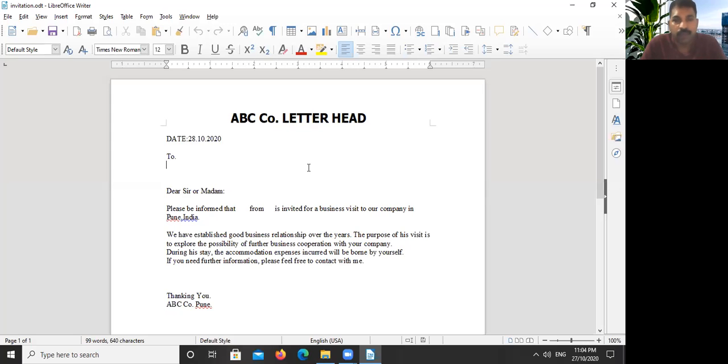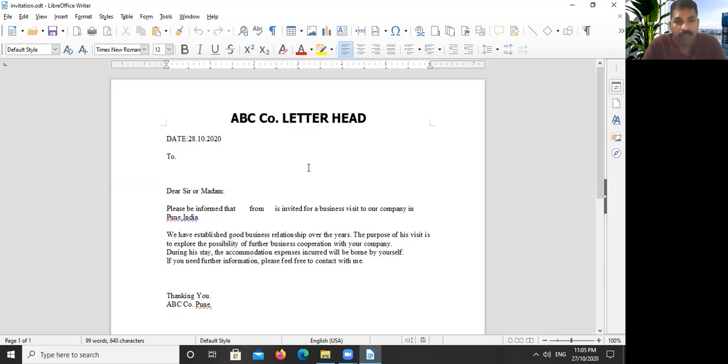We have created an address list, and here after it is a little bit tricky, so watch this video very carefully to understand how to connect this data source with your letter.